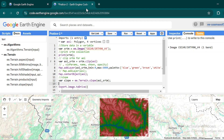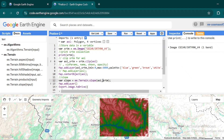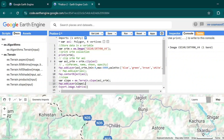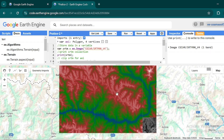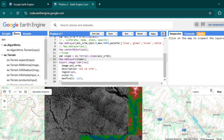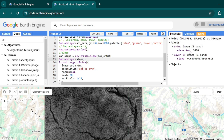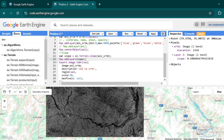Now if I want to visualize this slope layer on the map, I can simply copy the map.addLayer call, set the input to my slope layer, and hit Ctrl+Enter. This black layer is actually the slope layer. Using the inspector tool, if you click on a flat area the slope will be lower, and if you click on a bright area the slope will be steeper and the elevation will be higher. Now we will add symbology or colors to this slope layer.